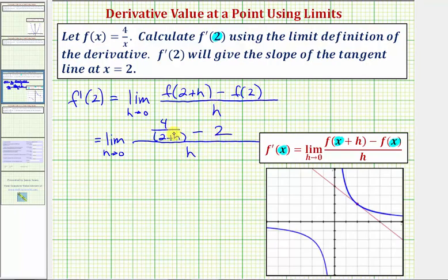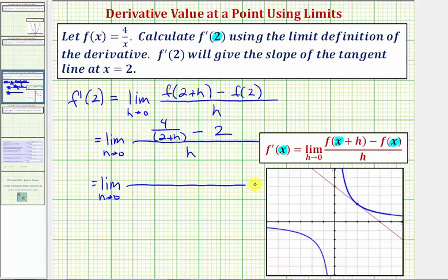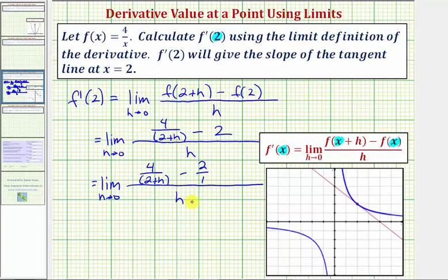Now we'll find this difference in the numerator by writing two over one and obtaining a common denominator. We have the limit as h approaches zero of: we'll leave the first fraction as four over the quantity two plus h, and write minus two as two over one, all over h. Notice the common denominator would be the quantity two plus h, so we'll multiply two over one by two plus h over two plus h.